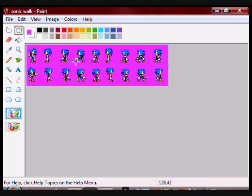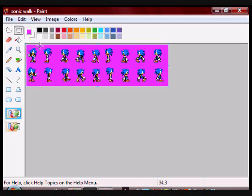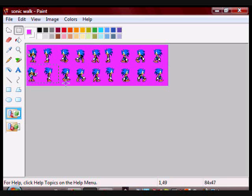Once you're done flipping all of your sprites, make sure that they all have the same width and height because this will make things easier in the future. For me the width is about 40 and the height is about 49 for all the frames.